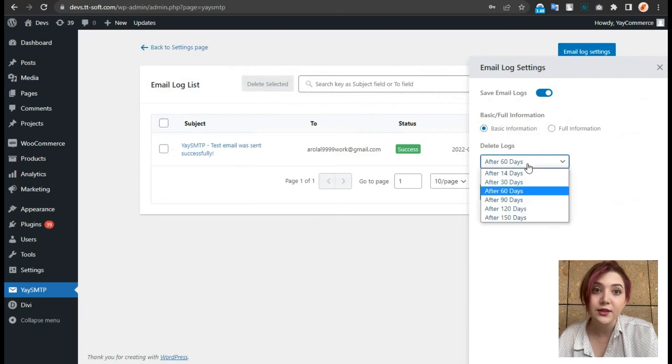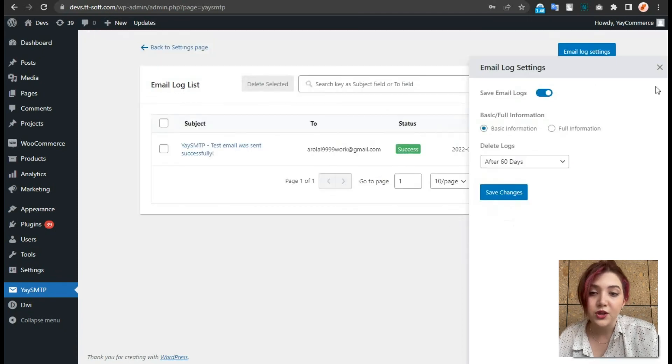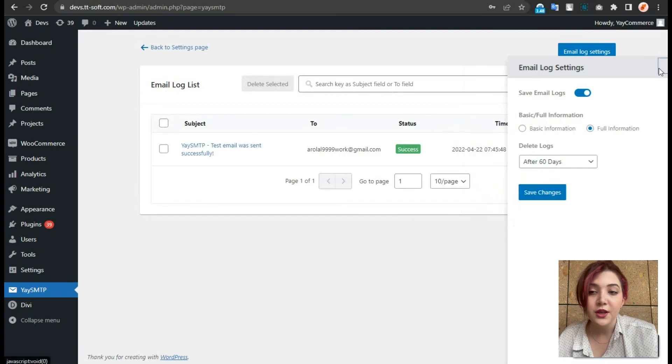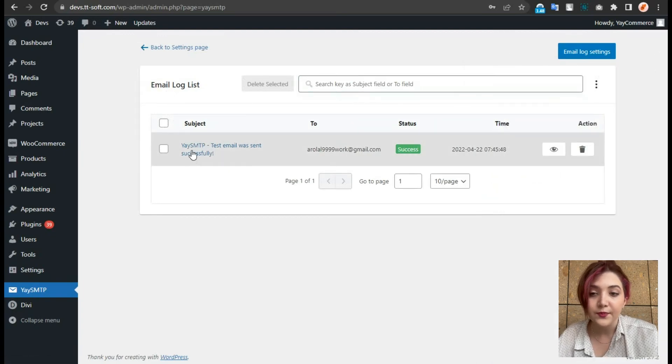And we can choose option of how many days after logs will be deleted. For example, after 60 days, the logs can be deleted. Let's click on full information and then save. And here we can search and find whatever we need.